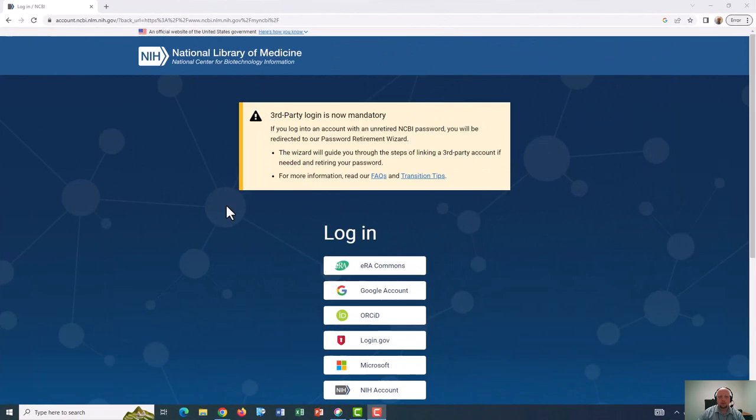Next, I want to talk about using ScienceCV. So to get started, I will google My NCBI login and I will end up on this page.